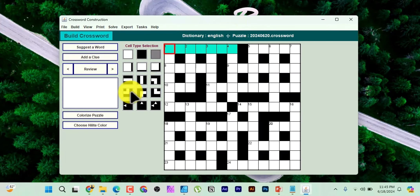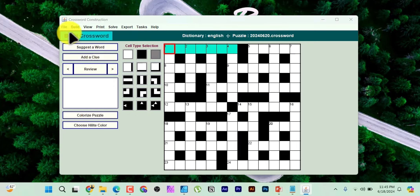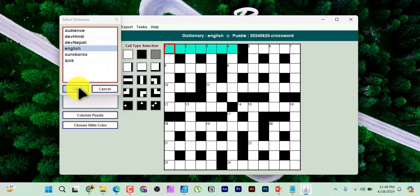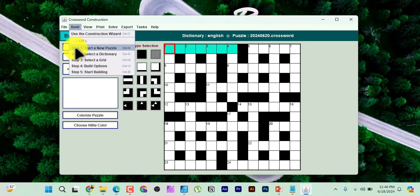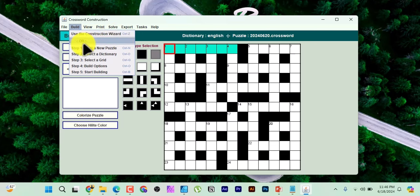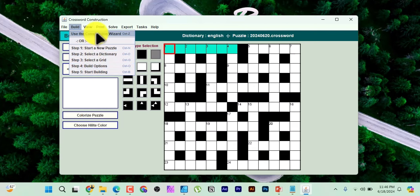Click on 'Go' to proceed. Pay close attention here because if you miss any step, you might not get your desired result. Go to File first, then select a dictionary, then click OK. Go back to Build. You can either use the Construction Wizard or go step by step from step one to step five. I'll use step one to step five.